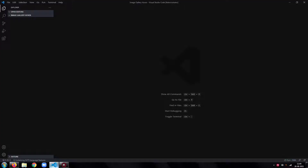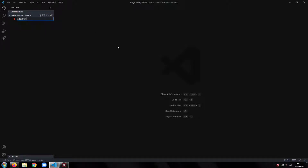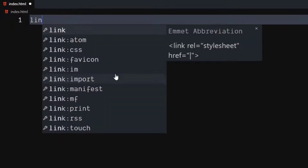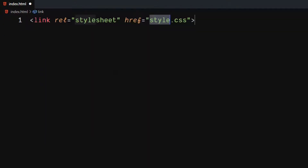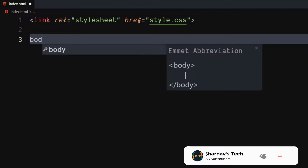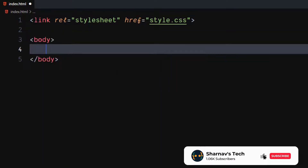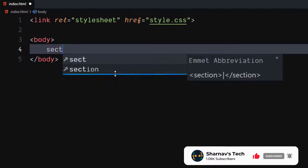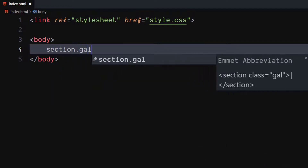Open your code editor. Then, create an HTML file. Use a link tag to include our CSS file. In the body, create a section element with class as gallery.